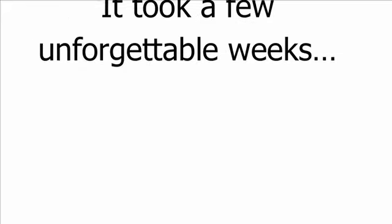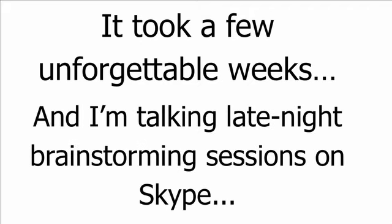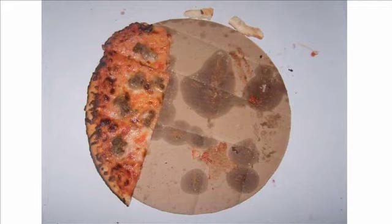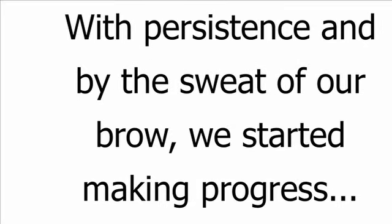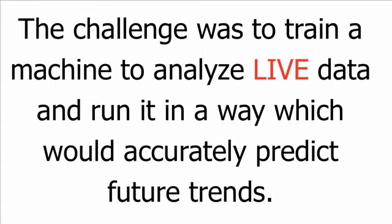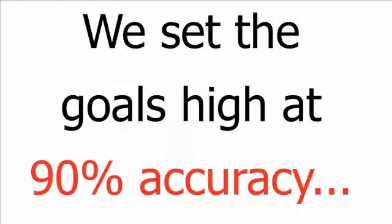It took a few unforgettable weeks, and I'm talking late-night brainstorming sessions on Skype, endless takeouts, and nights where I felt like punching holes through the walls of my own house. With persistence, and by the sweat of our brow, we started making progress. The challenge was to train a machine to analyze live data and run it in a way which would accurately predict future trends. We set the goals high at 90% accuracy.